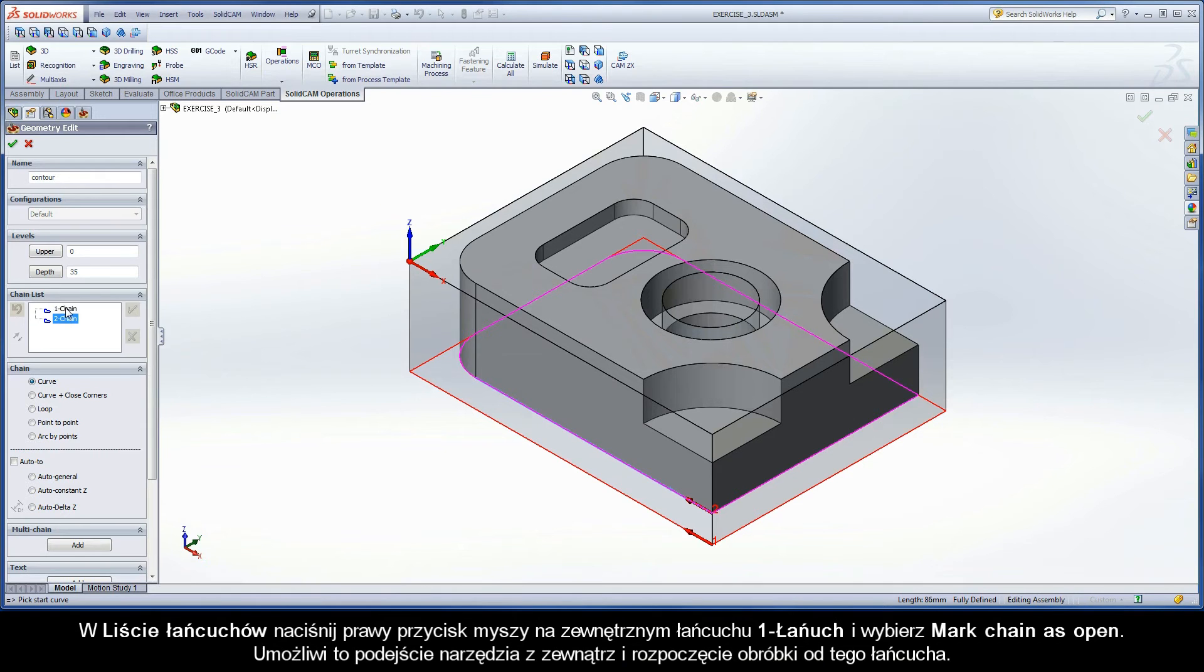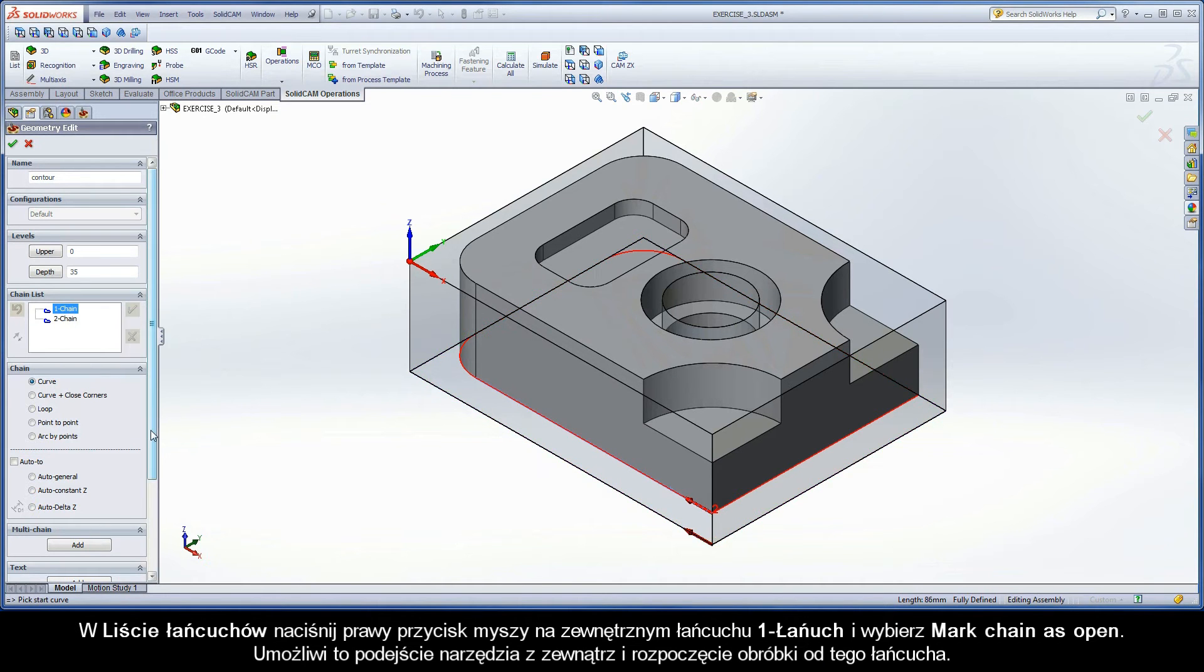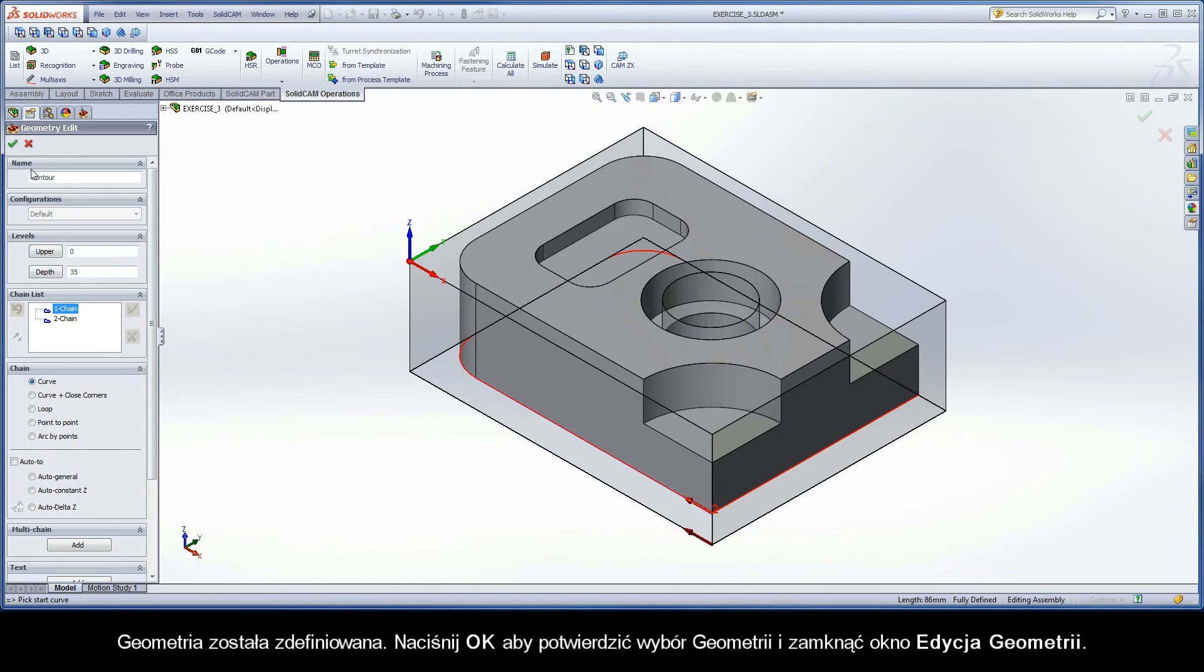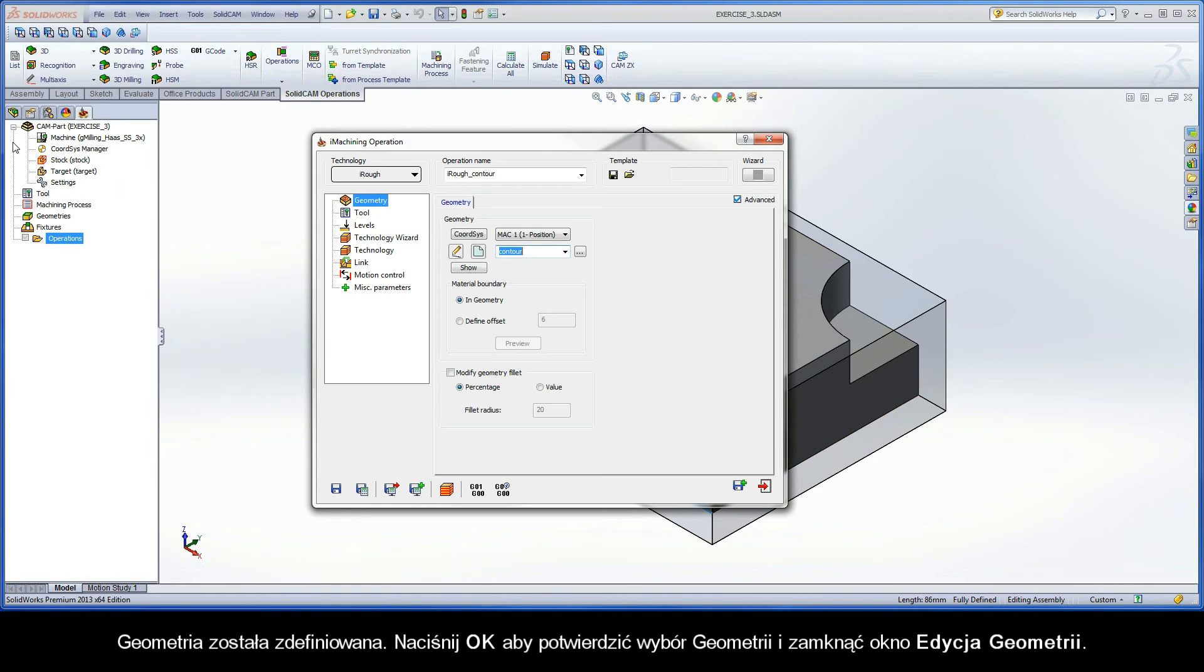In the chain list, right-click the outer chain, Chain 1, and choose Mark Chain as Open. This will enable the tool to approach from the outside and start machining from this chain. The geometry is defined. Click OK to confirm the geometry selection and exit the Geometry Edit dialog box.